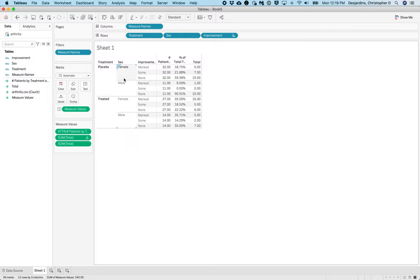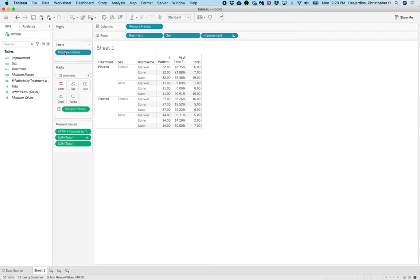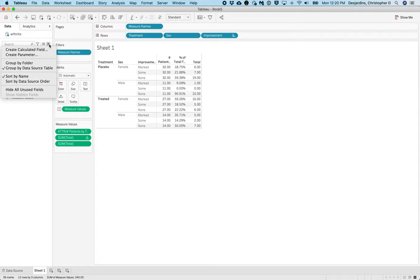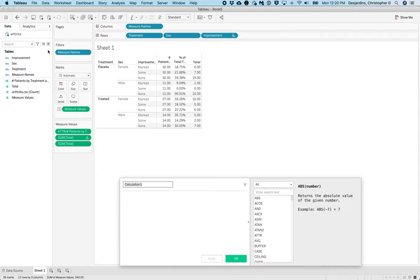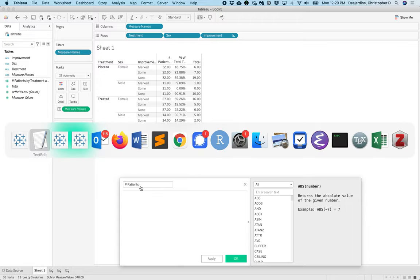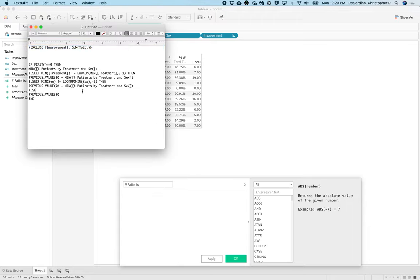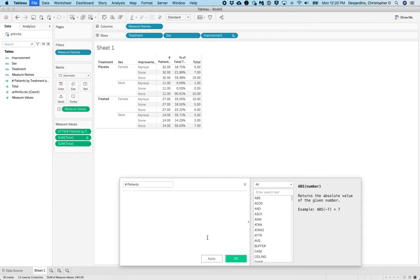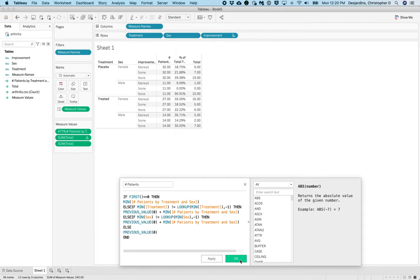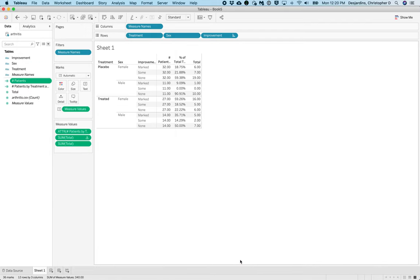Finally, we need to create a running total to make our mosaic plot start at the right place on the x-axis. This is important for making the visualization look correct. To do this, click the caret menu on the data pane and select Create Calculated Field. Where it says Calculation 1, replace this with Number Patients, and then in the code box, enter the following. Note that this code will be available in a Word document on Canvas.